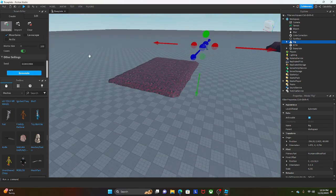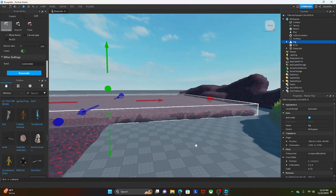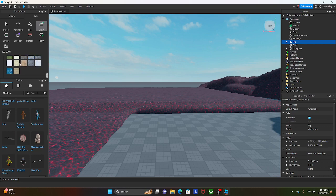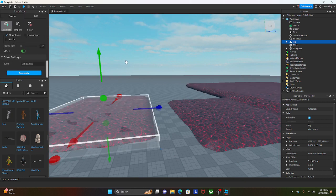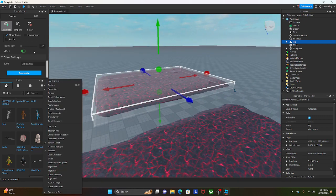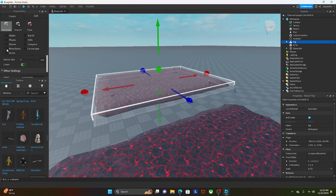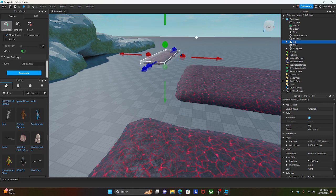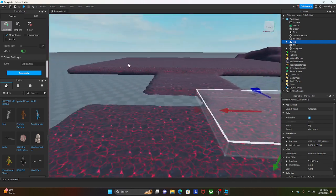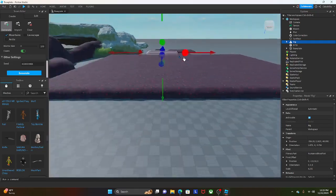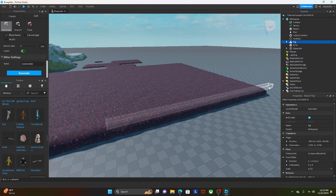If you hover over something with the terrain tool and click Generate, it generates a smooth floor for you to start building on. You can also create water — make a puddle of water. You can change settings to generate things like lava pools and mountains, and you could even make a whole lava mansion if you wanted.